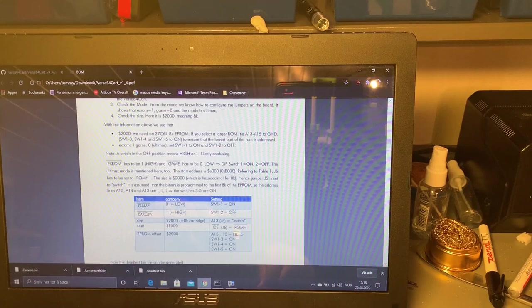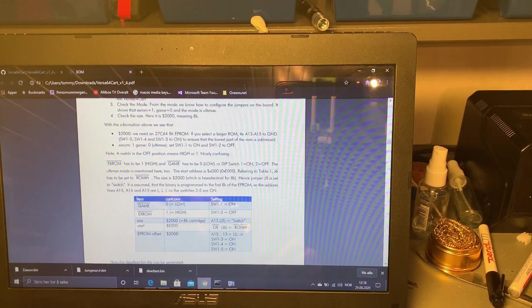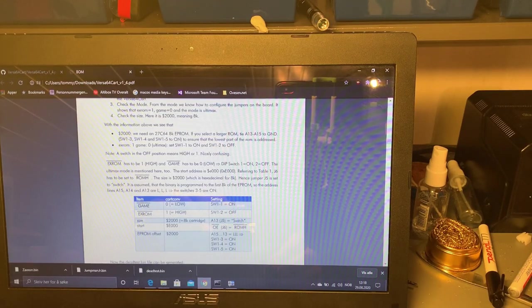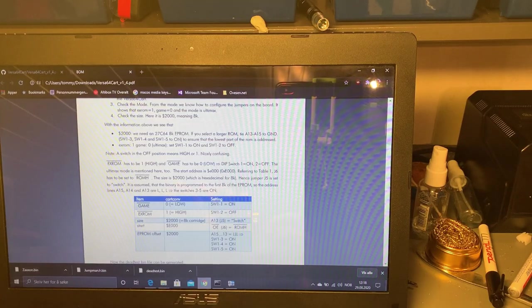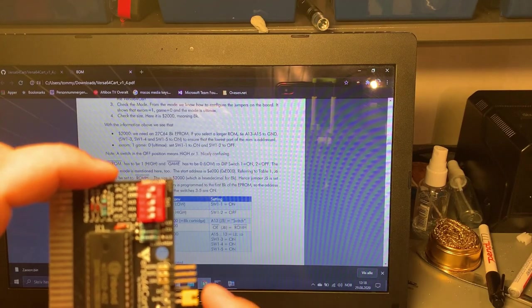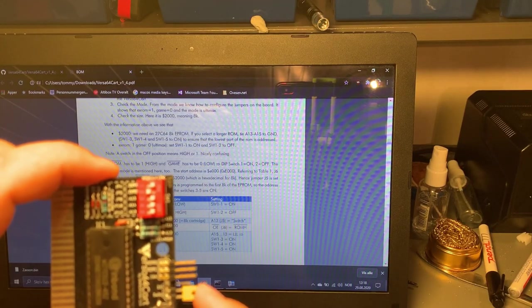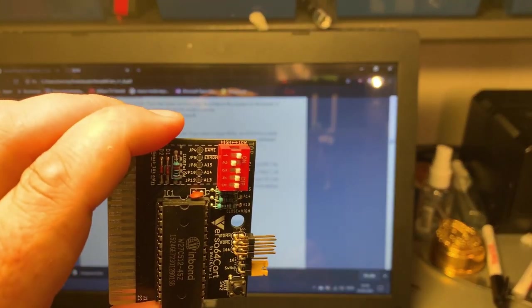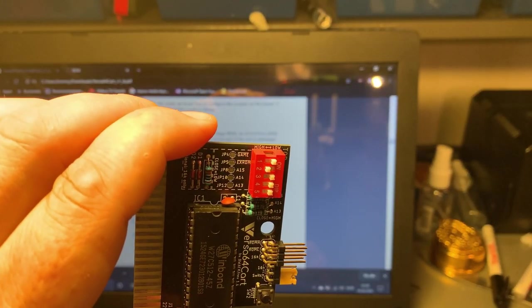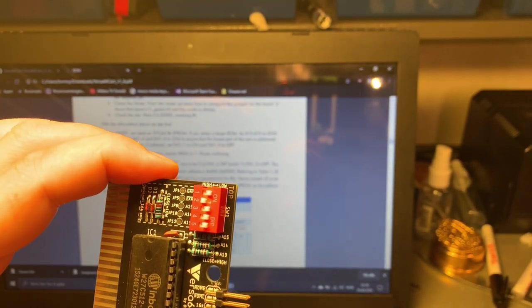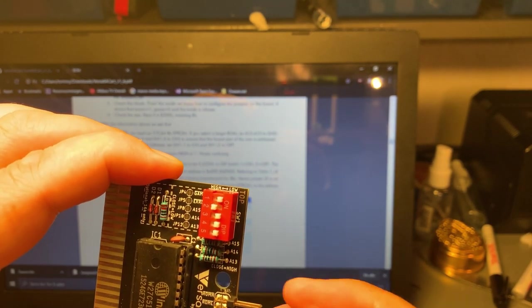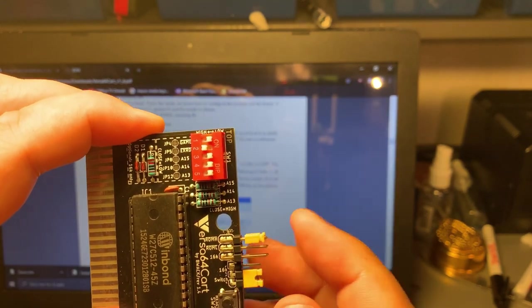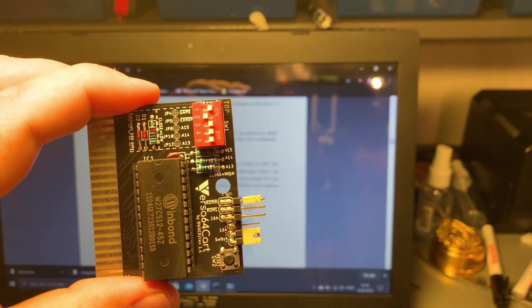And then also we need to set the start or the size which is jumper five needs to be set to switch. I guess it's the middle pin is the common ground. And also you need to set the jumper six to ROM H which is this one. So this should be the correct configuration to run a Dead Test cartridge on this Versa64 Cart.